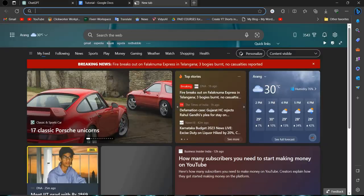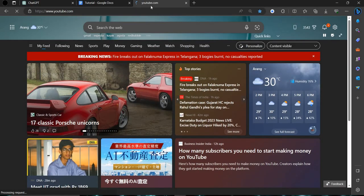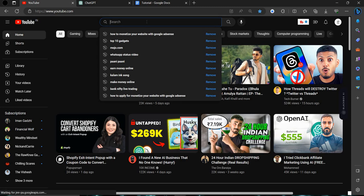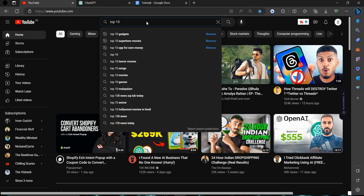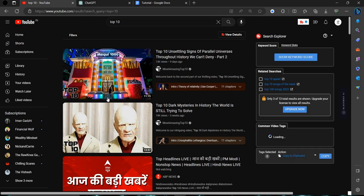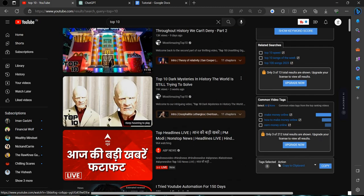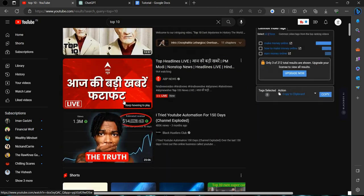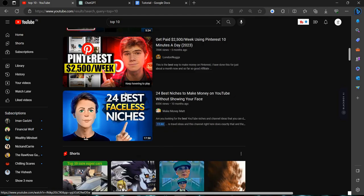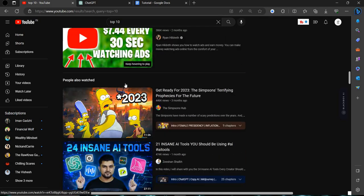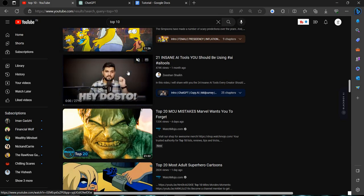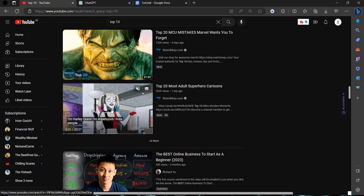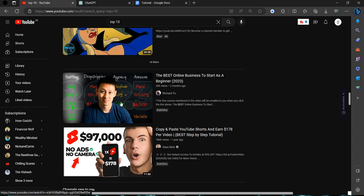I am telling you can just go to YouTube here. You can make the how to video also, like how to make a Gmail. You can search as top 10. Here you can see the top 10 with AI voice over. Top 10 dark mysterious history in the world still trying to solve. Top 10 and top 20 niches you can make like top 5 insane tools. Top 20 adult movie superhero cartoon.